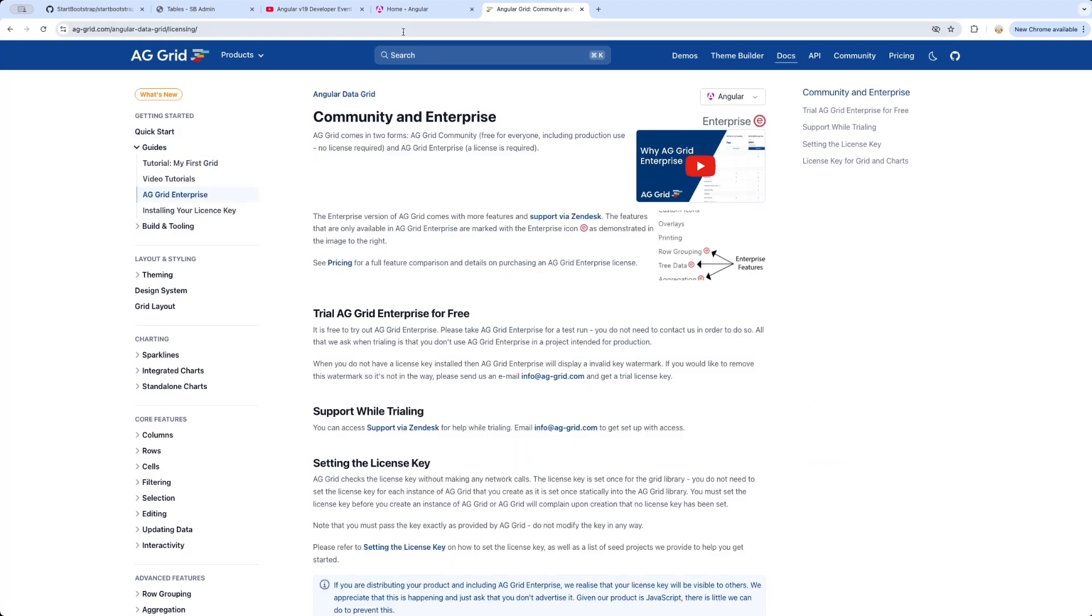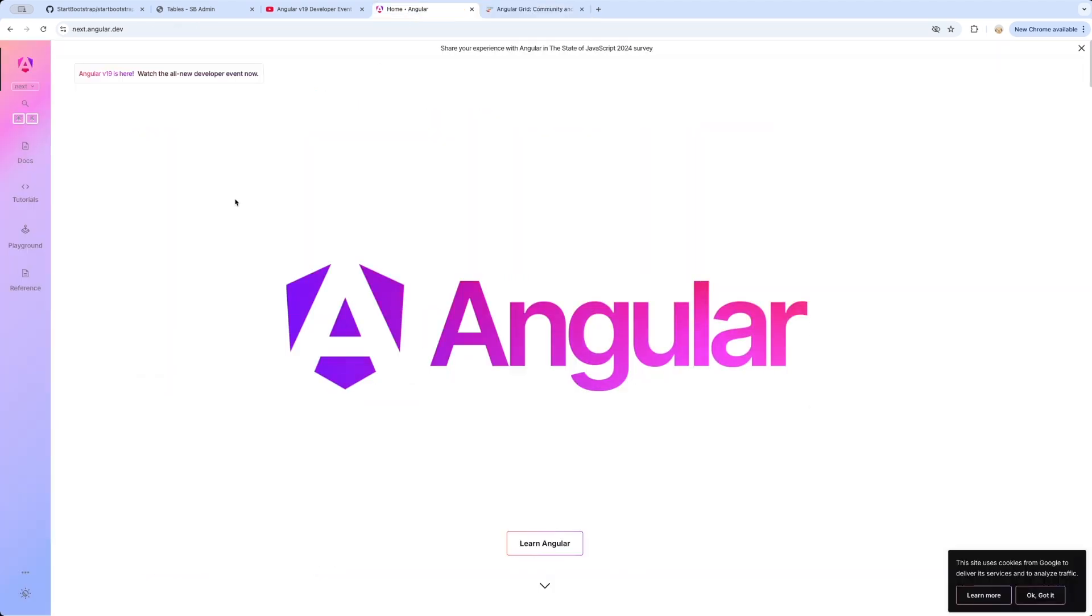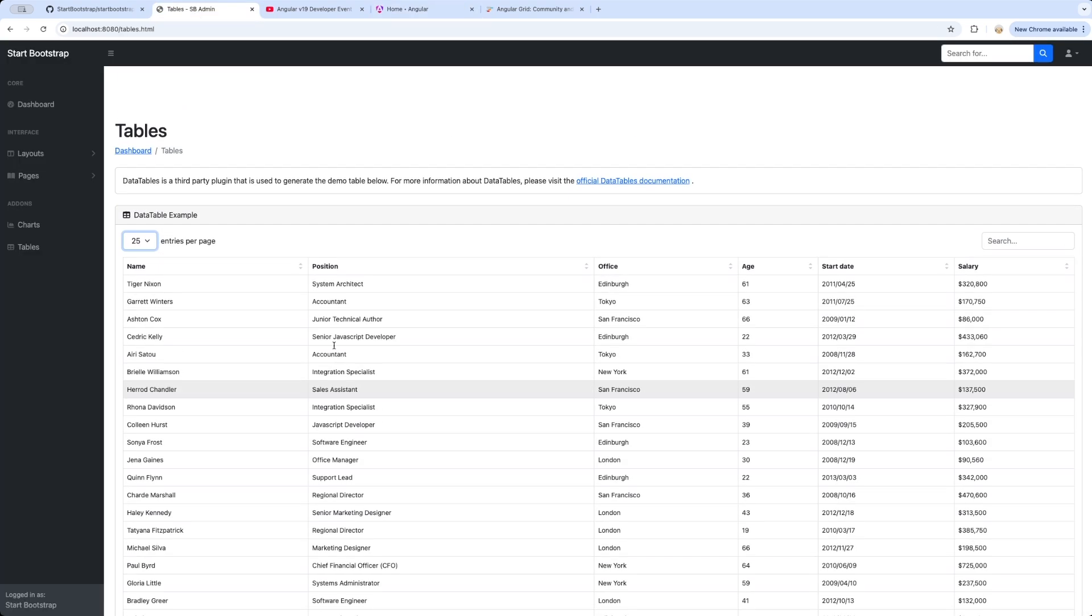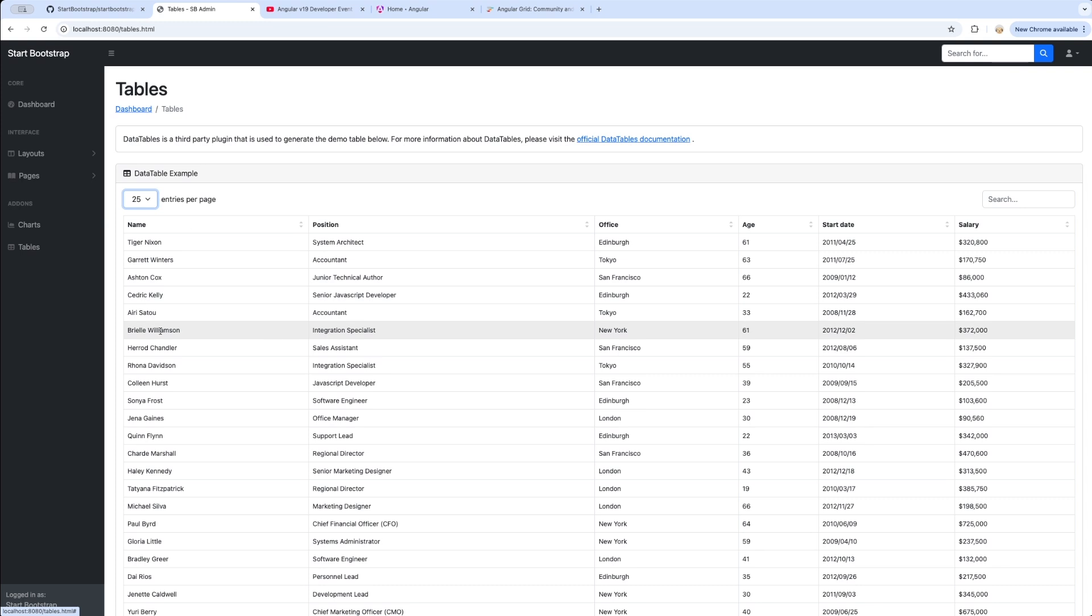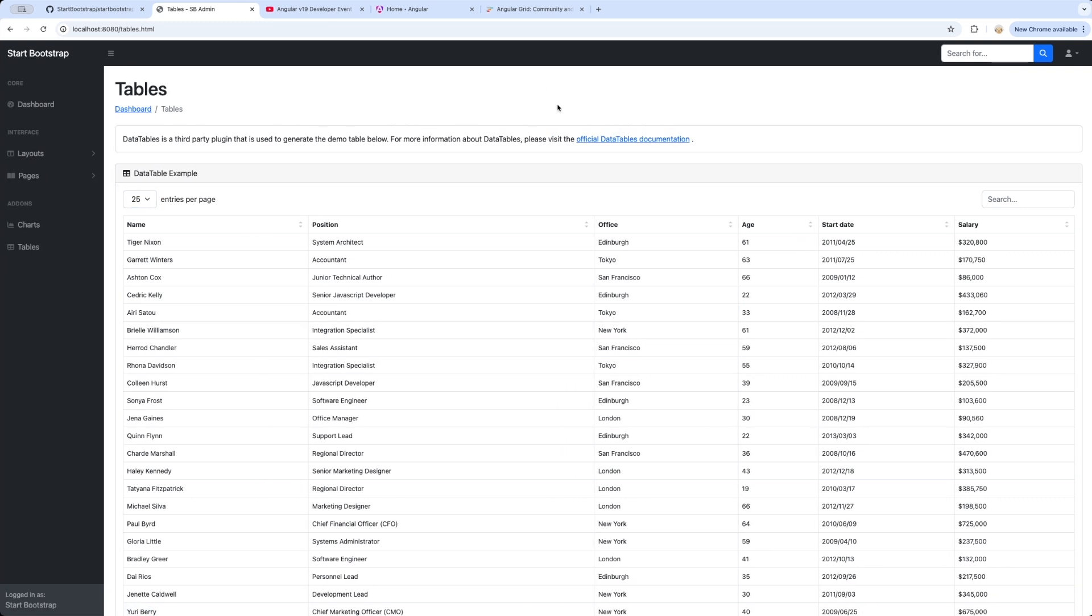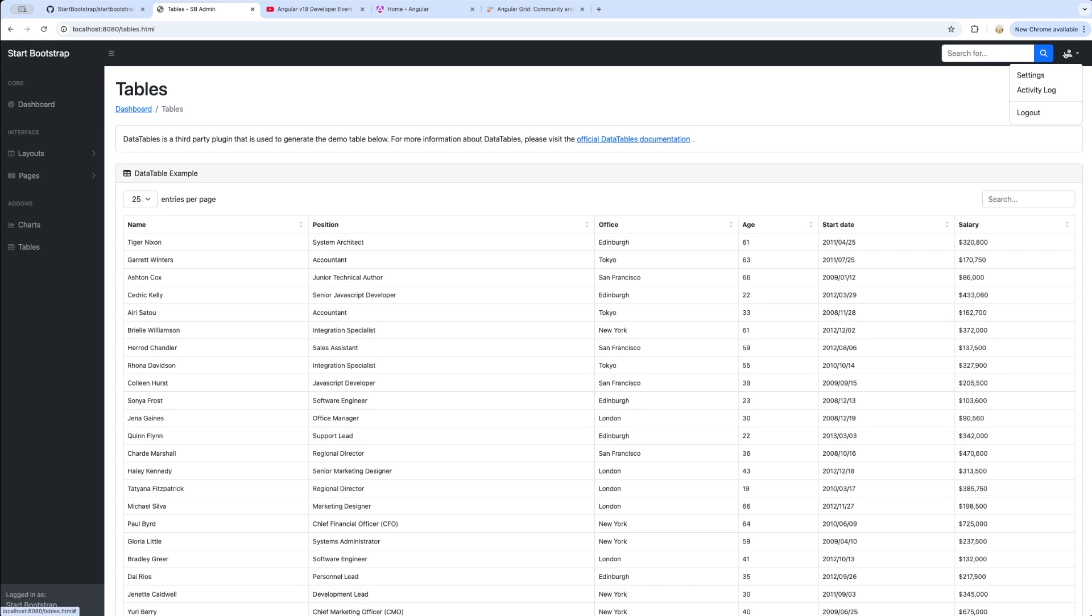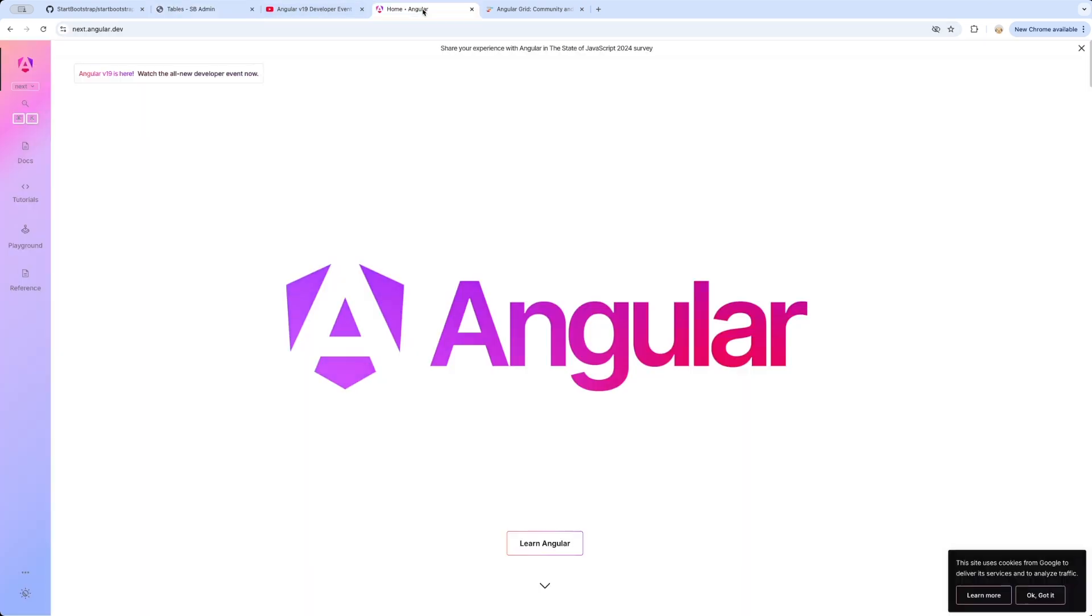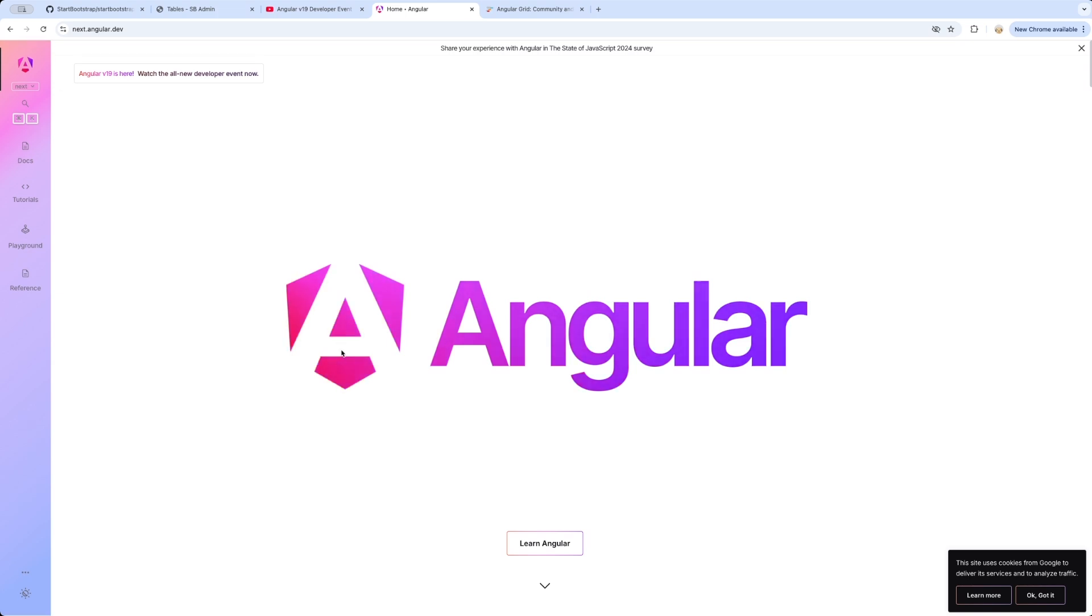I believe I've given you a basic overview of how the application is going to look and how it is going to behave when we build it. Before that, we are going to be covering all the Angular 19 features.